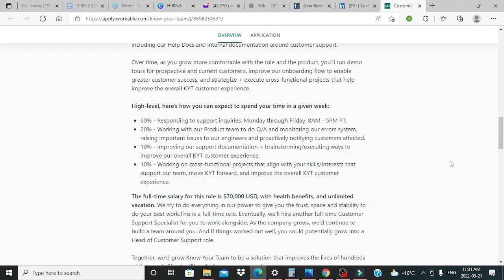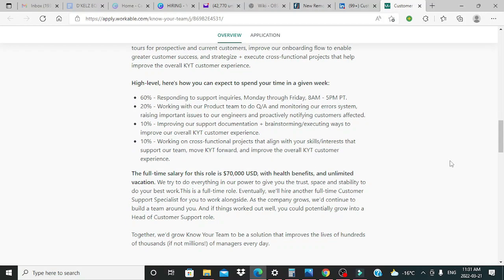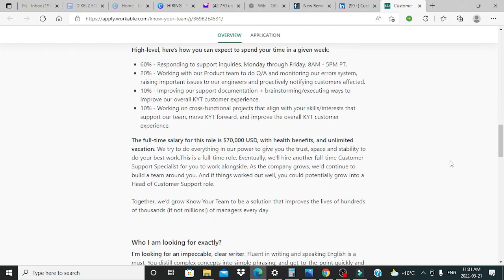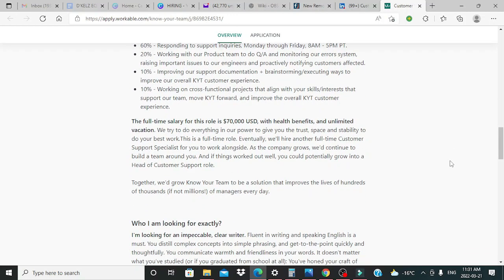Now guys, you can go ahead and read through this as I will provide the link. However, I will be going through the salary, and it shows the full-time salary for this role is $70,000 with health benefits and unlimited vacation.